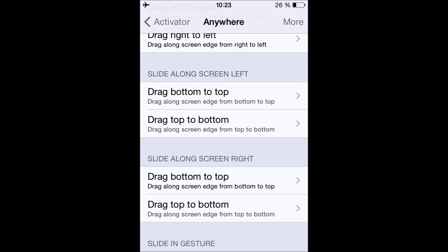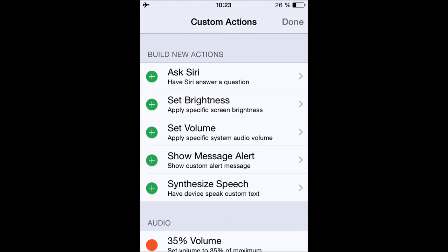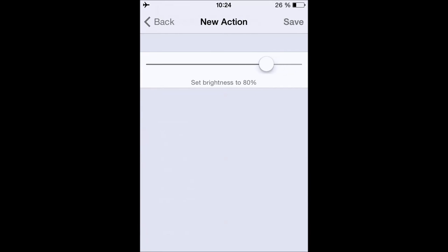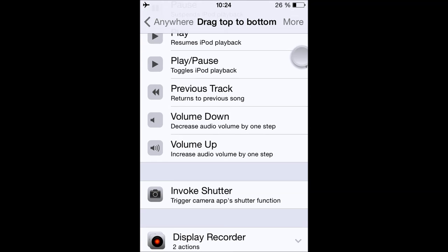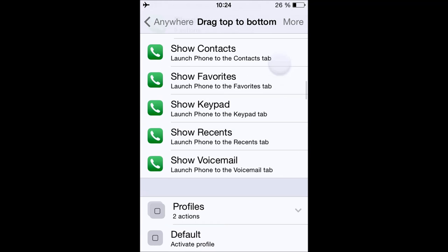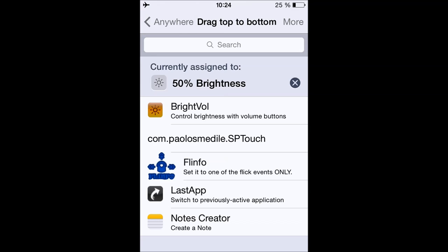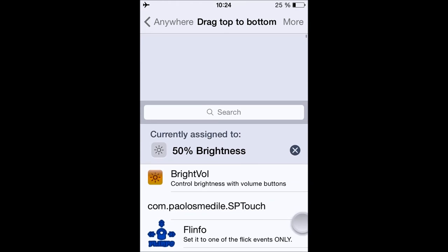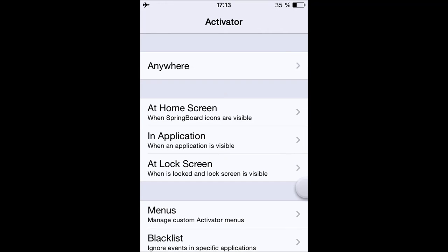Now for custom assignments: drag along the screen from bottom to top, then tap More. You have custom actions — let's say Set the Brightness. I'll tap Set the Brightness to 50%, press Save, then scroll down until your custom brightness action is created. Tap 50% and look what happens when I scroll on the right of the screen from top to bottom — my brightness is set to 50%.